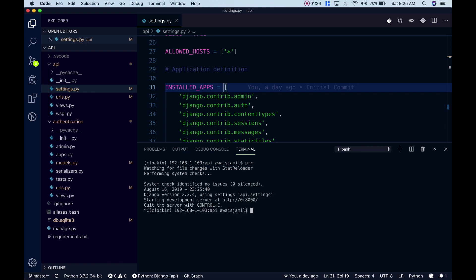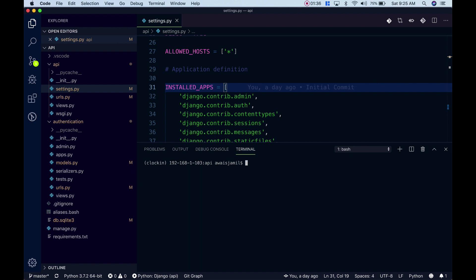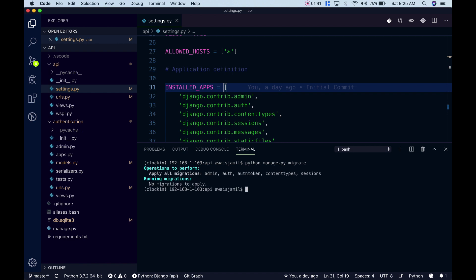Another command in Django that I use a lot is python manage.py migrate and you can see it migrated all of these tables.